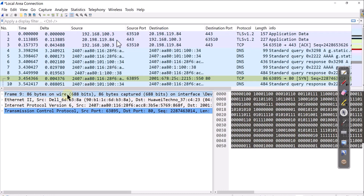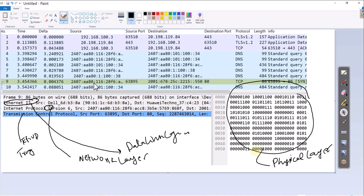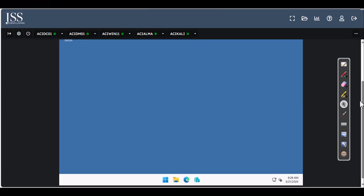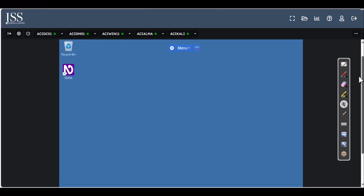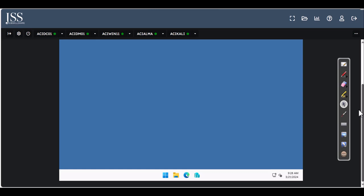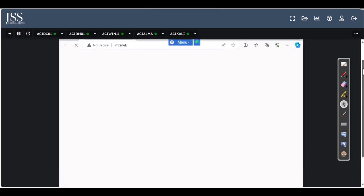I'm going to show you how to install Wireshark on your home lab computers so you can watch this video and replicate whatever you're learning inside Wireshark. Let's assume you're using VirtualBox with Windows 11 or Windows 10 — it would be a similar type of setup. Go to your browser.